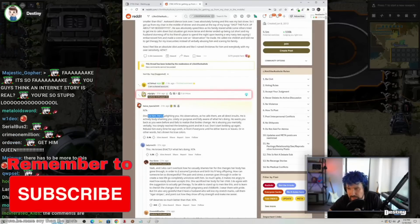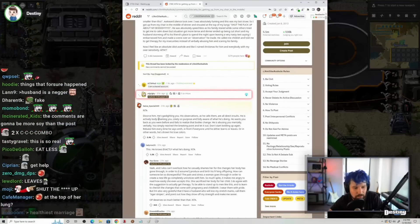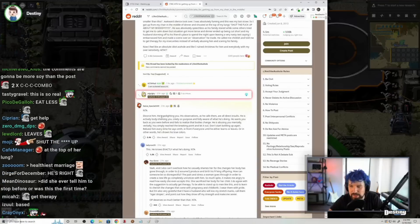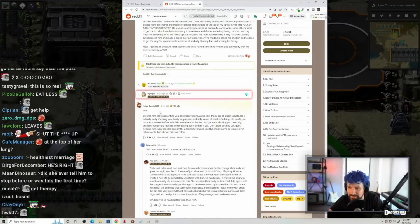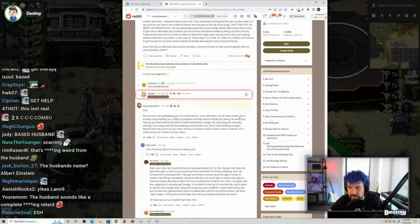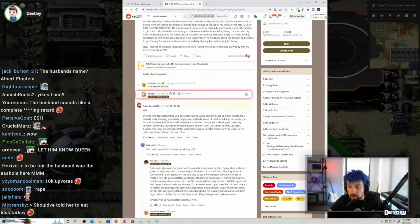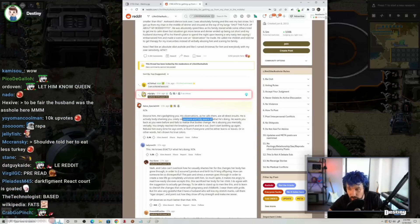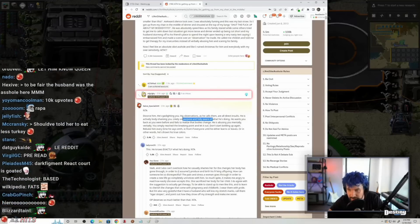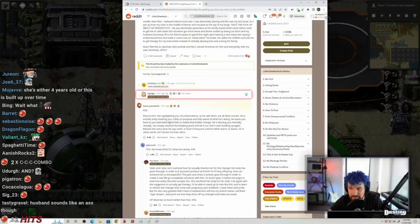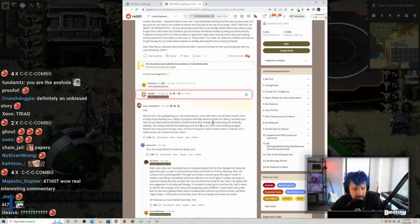Divorce him. He's gaslighting you. Jesus Christ. Gaslighting. He is actively body-shaming you, likely on purpose and fully aware. He is abusing you.